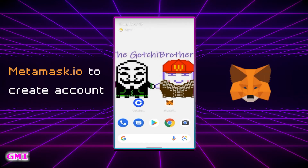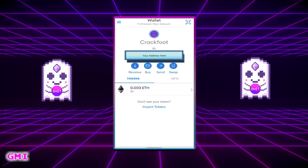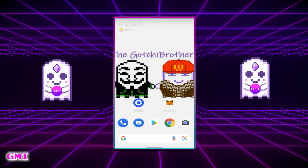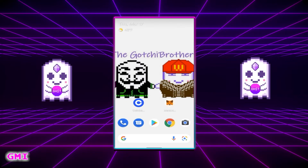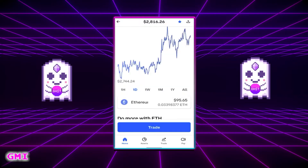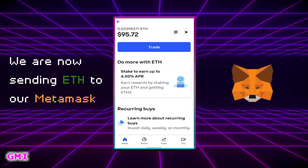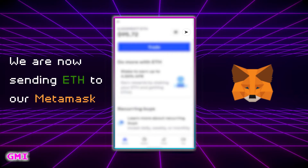Open the Metamask app and tap your address at the top to copy it. Then go back to the Coinbase app, select your Ethereum, and in the upper right hand corner click on the arrow to send Ethereum out of your Coinbase account.